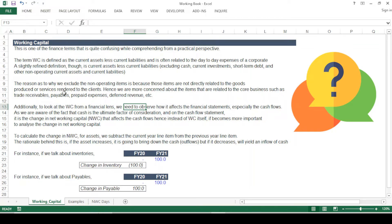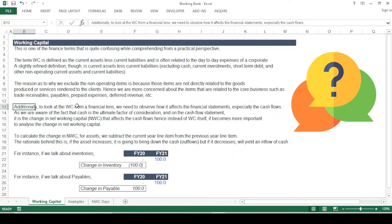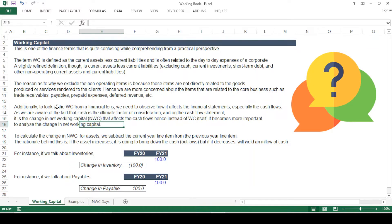One reason we are interested in working capital is its impact on cash flow. The net working capital change tells us exactly by what amount — positive or negative — the NWC change affects cash flows, and ultimately how it affects valuation. In a DCF analysis, if the NWC change is a large negative value, it will bring down cash and ultimately bring down the valuation.